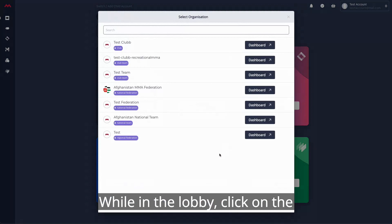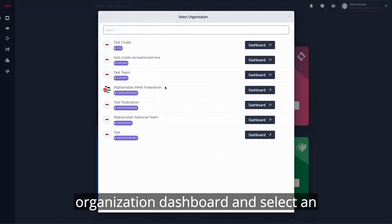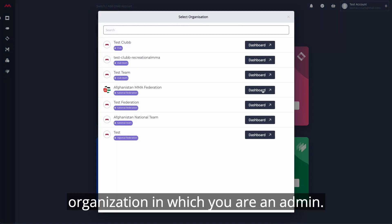While in the lobby, click on the organization dashboard and select an organization in which you are an admin.